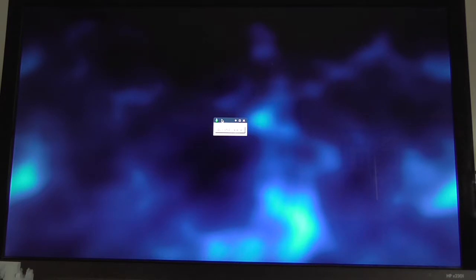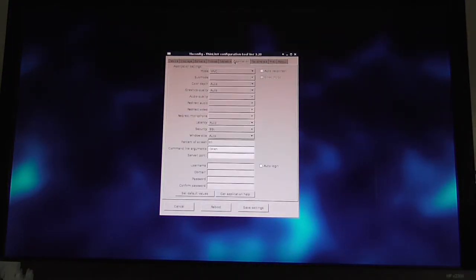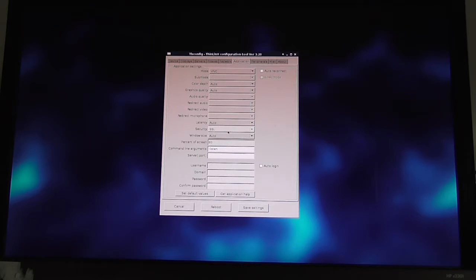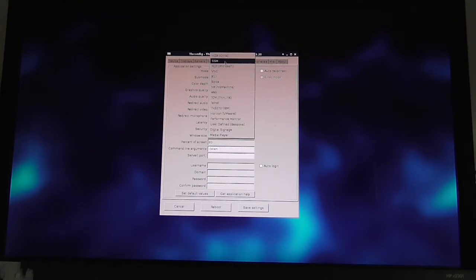I can quit this and go back to configure. You can see how I've set VNC mode. I have SSL in security, and in the command line arguments box I've got -listen. That's what you need to do to use an Intel NUC or a repurposed PC as the shadowing device.